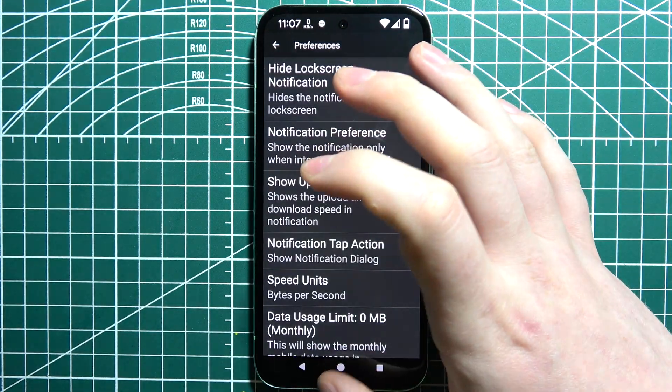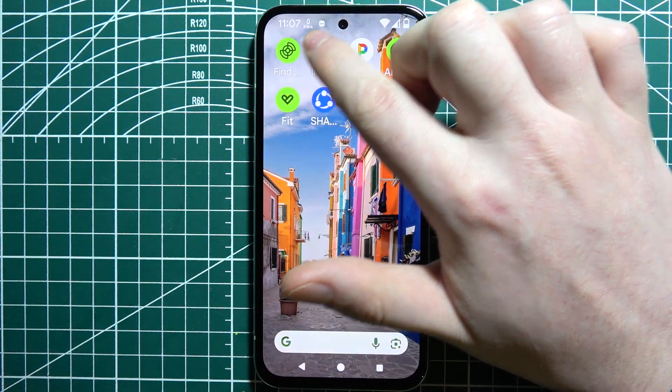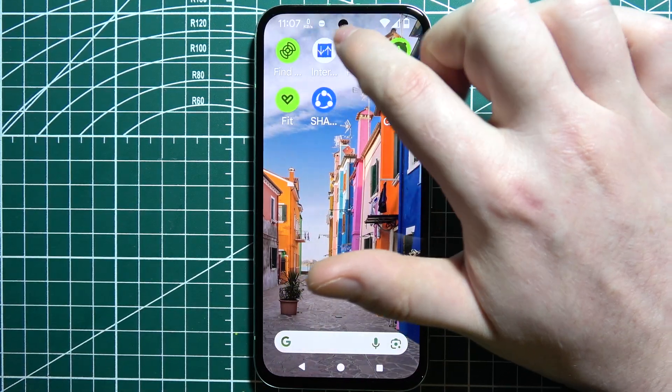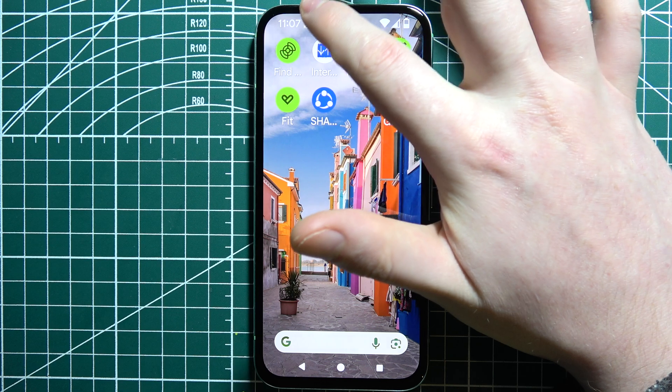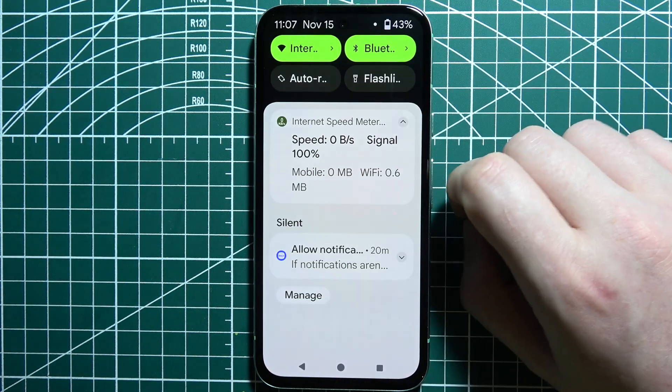Now, if there's a problem where you can't see your internet speed on the notification bar, even though you've downloaded the app, you can scroll down your notification bar.